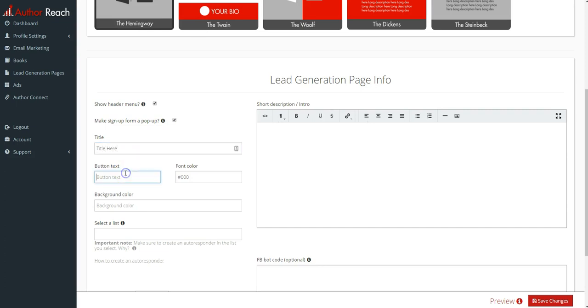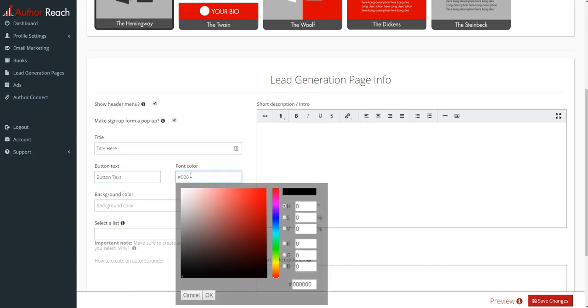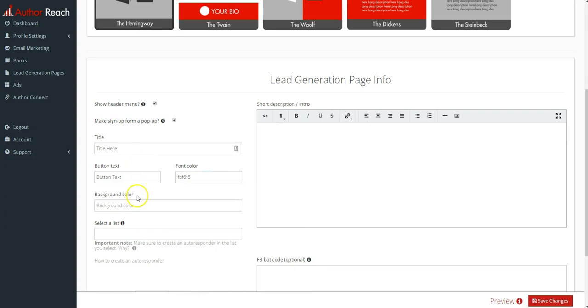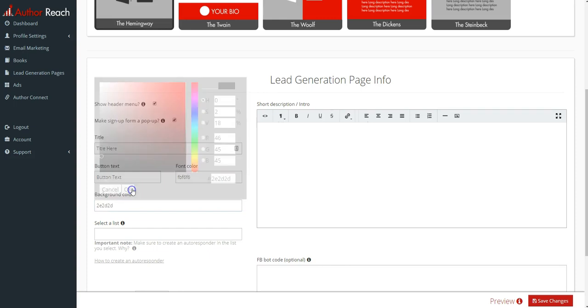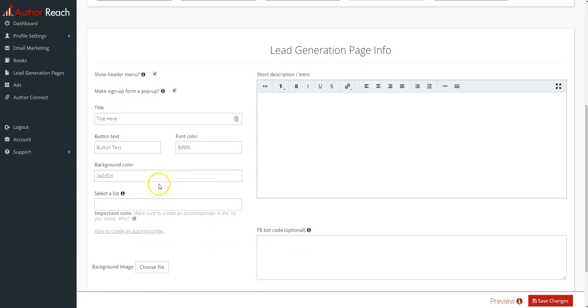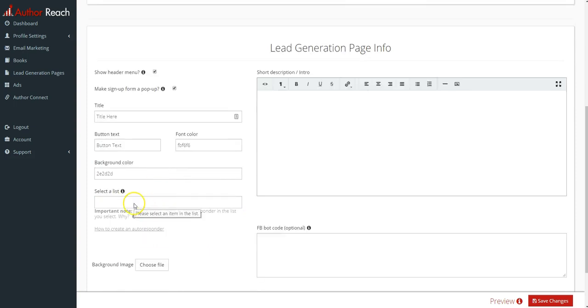You give the button a name, so put button text. The font color—I'll pick something light for now. Background color—I'll choose something dark. Looks good.